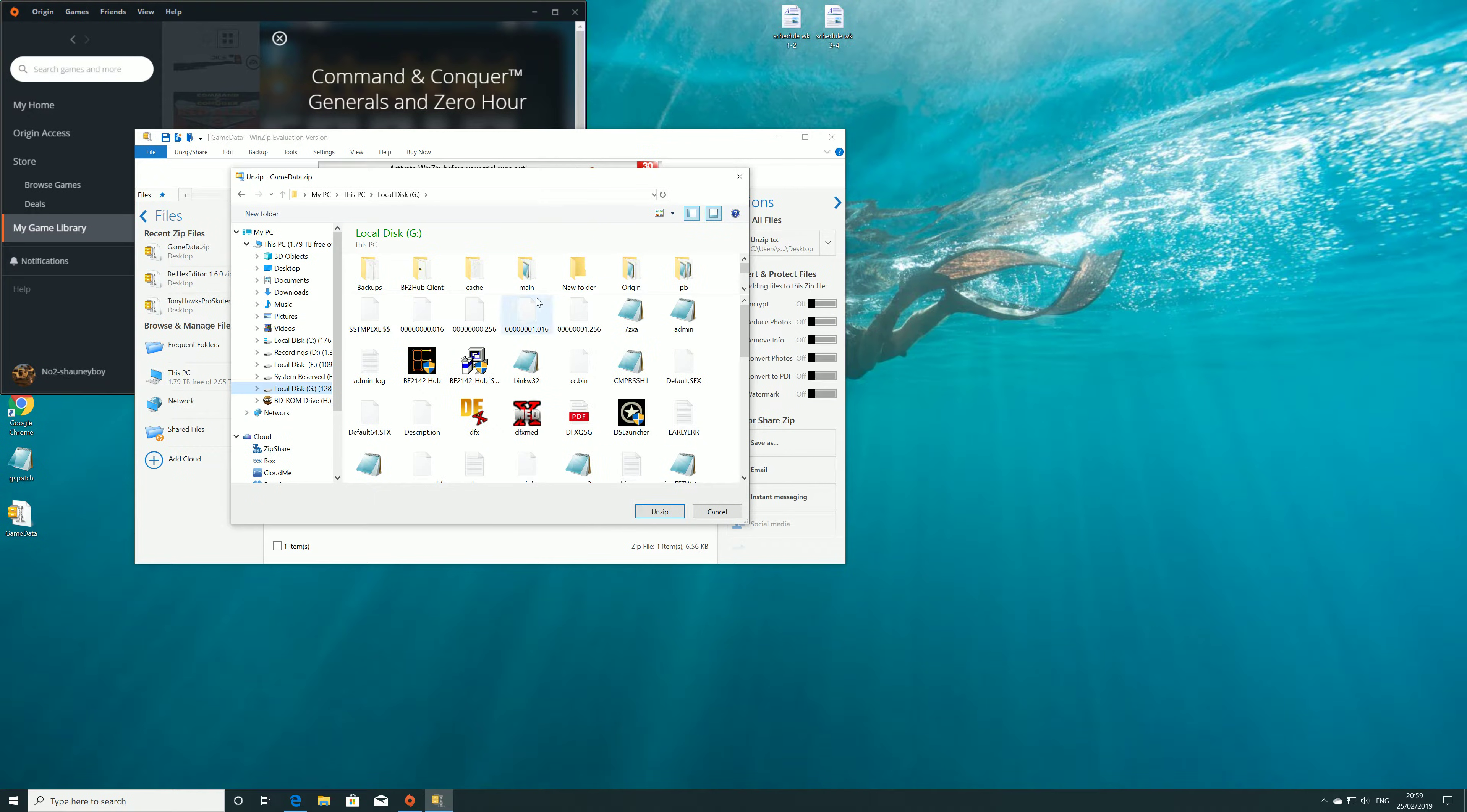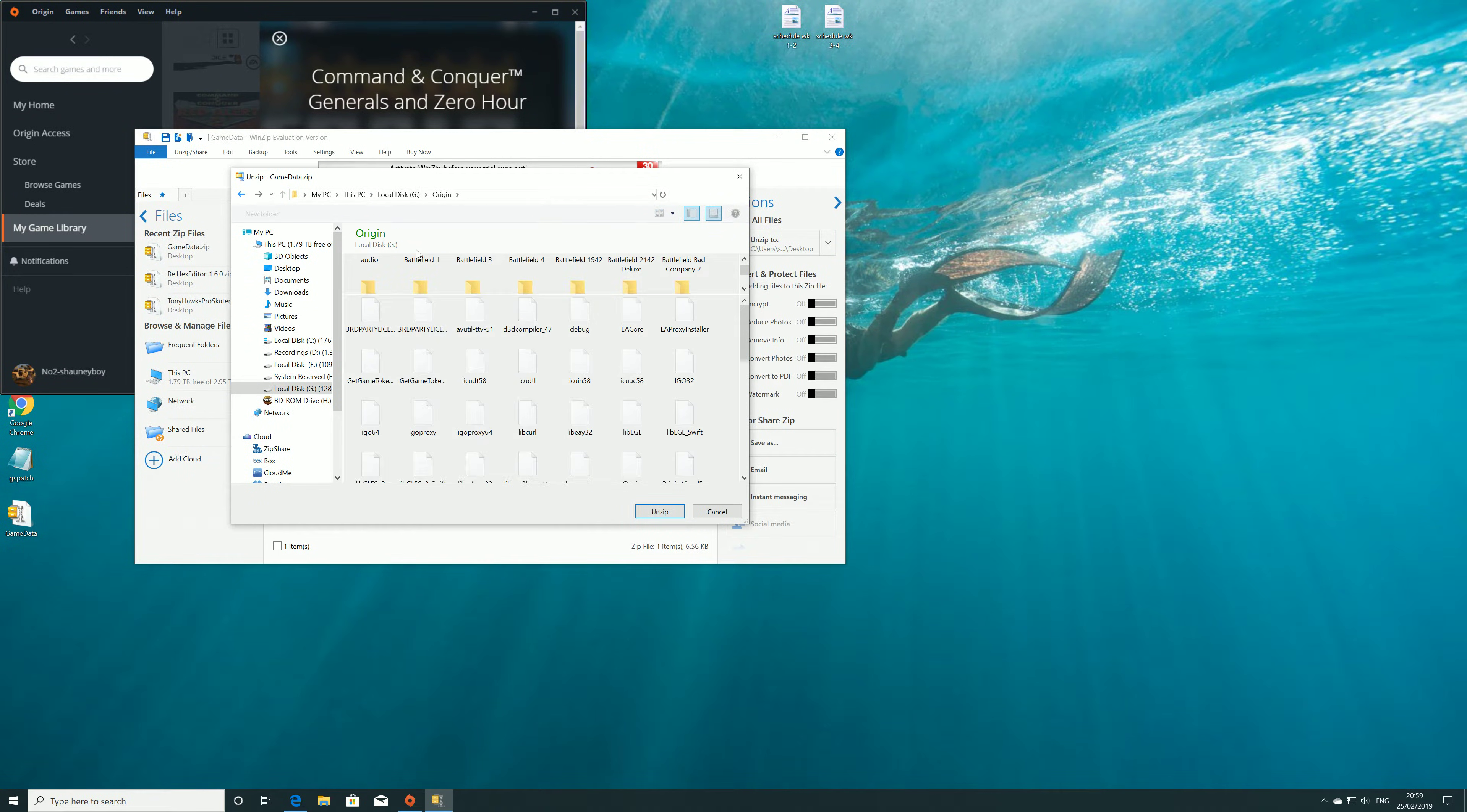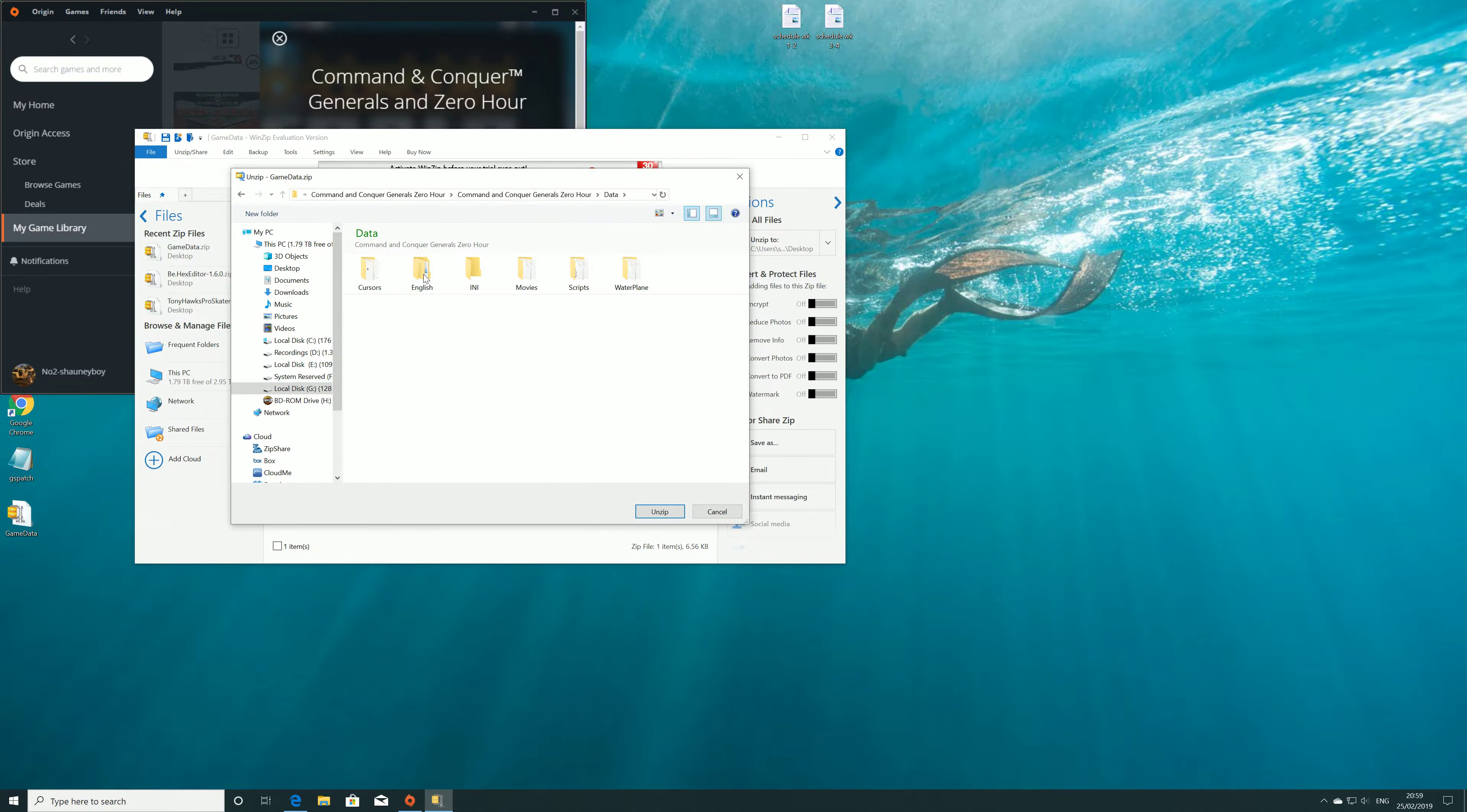In my instance, it's in G Origin, Generals Zero Hour folder, then data, INI.